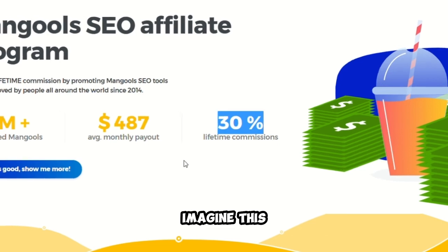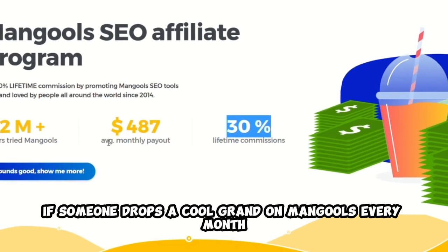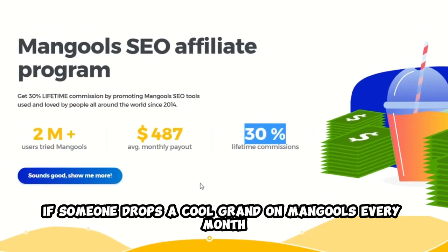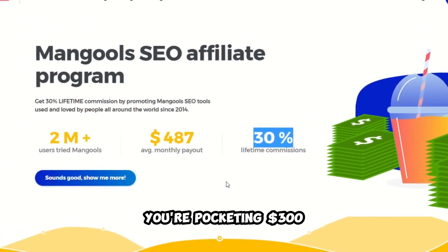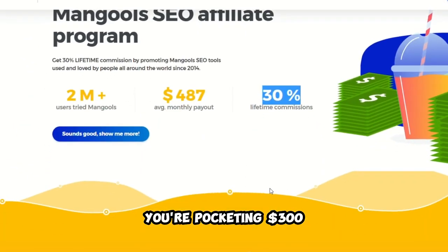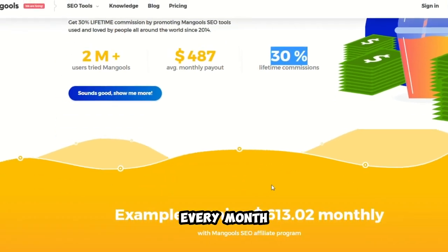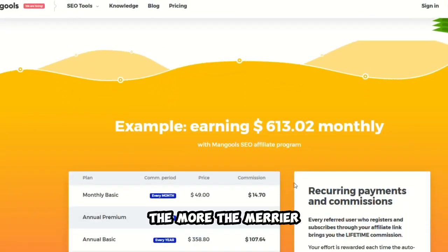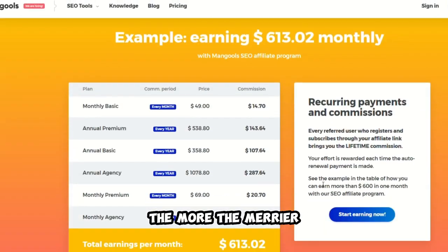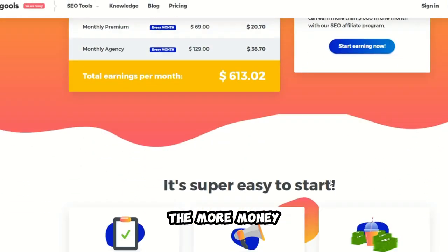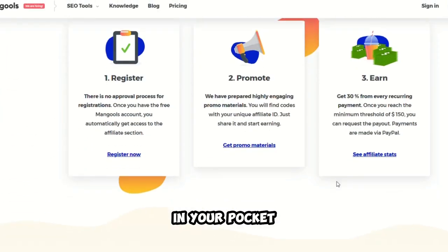You'll snag a sweet 30% lifetime commission for every person you bring to the site. Imagine this. If someone drops a cool grand on Mangools every month, you're pocketing $300 every month. The more, the merrier, and the more money in your pocket.